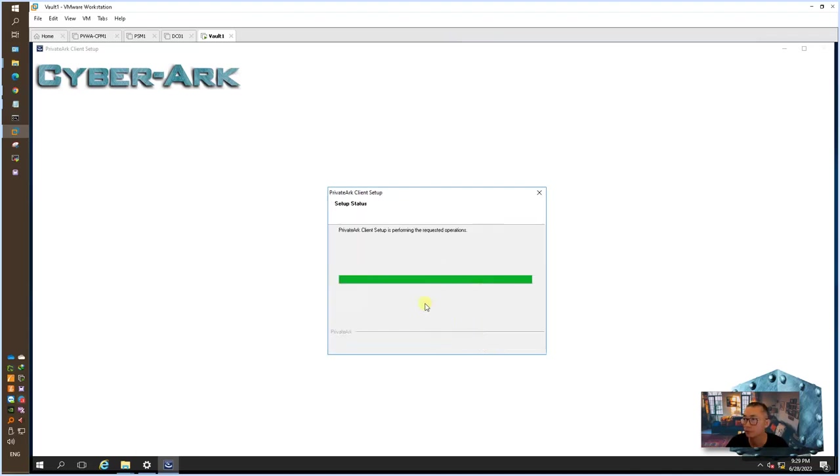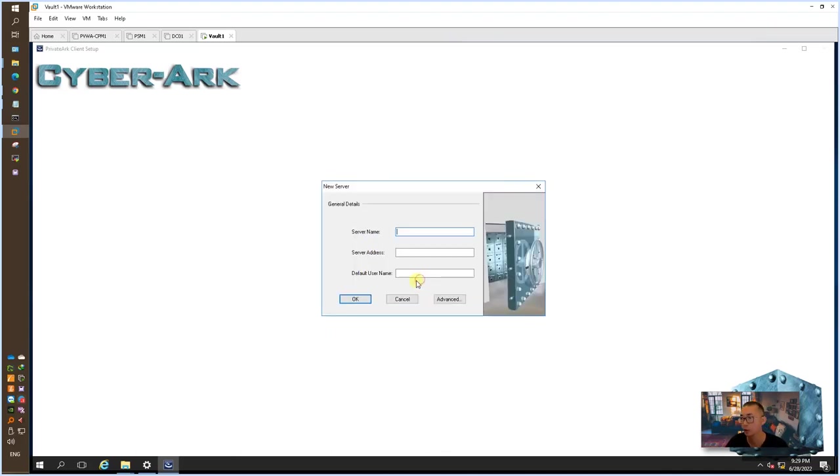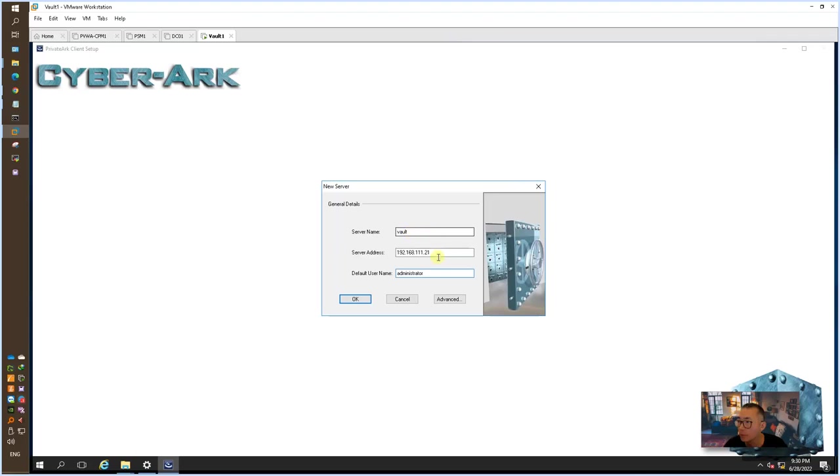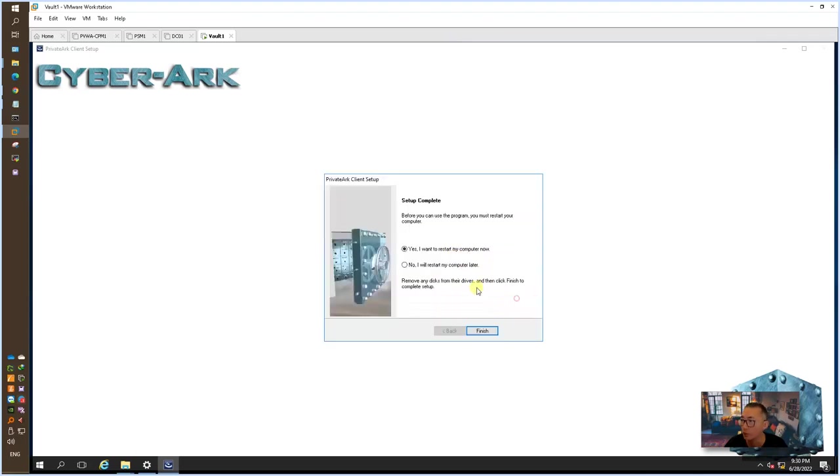It's pretty straightforward installation. It's asking, do you want to define your first vault? Yes, we can do that. Administrator. Okay.